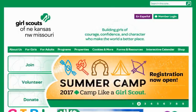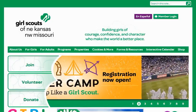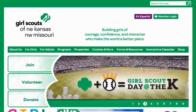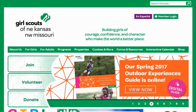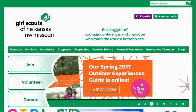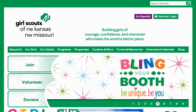Thank you for taking the time to watch this video on how to initiate a transfer from your troop account to the product sales account for cookies. If you have any questions, please email us at cookies@gsksmo.org. Thank you again for volunteering for the Girl Scouts of Northeast Kansas and Northwest Missouri.